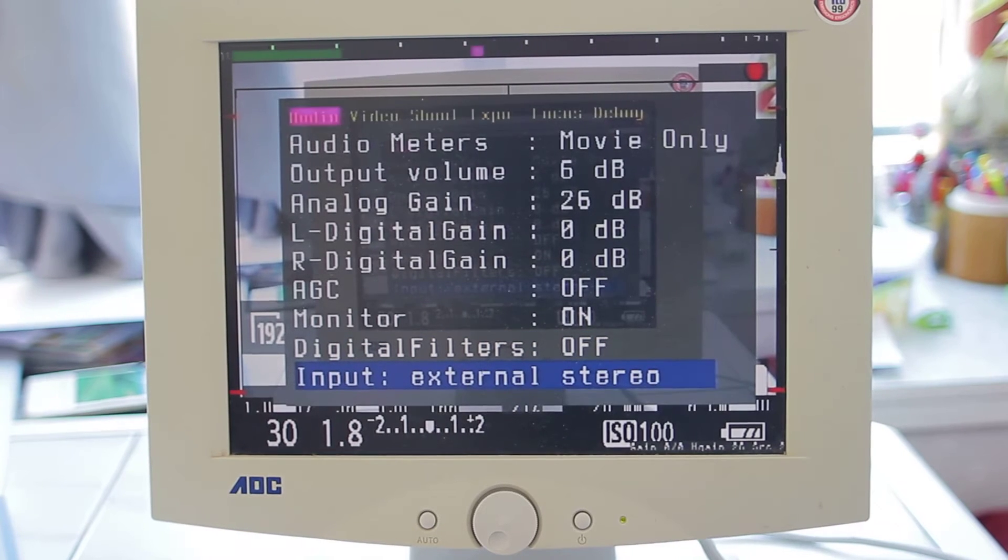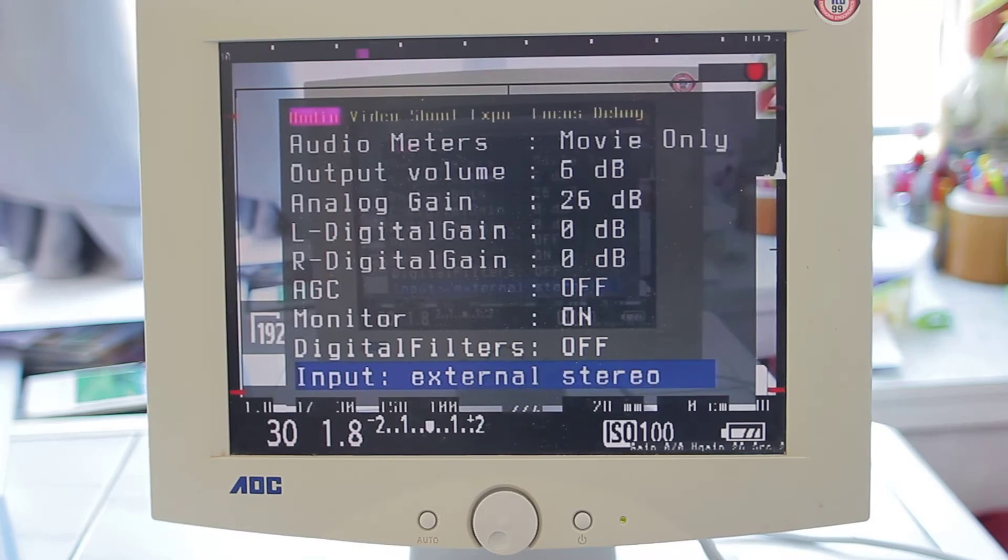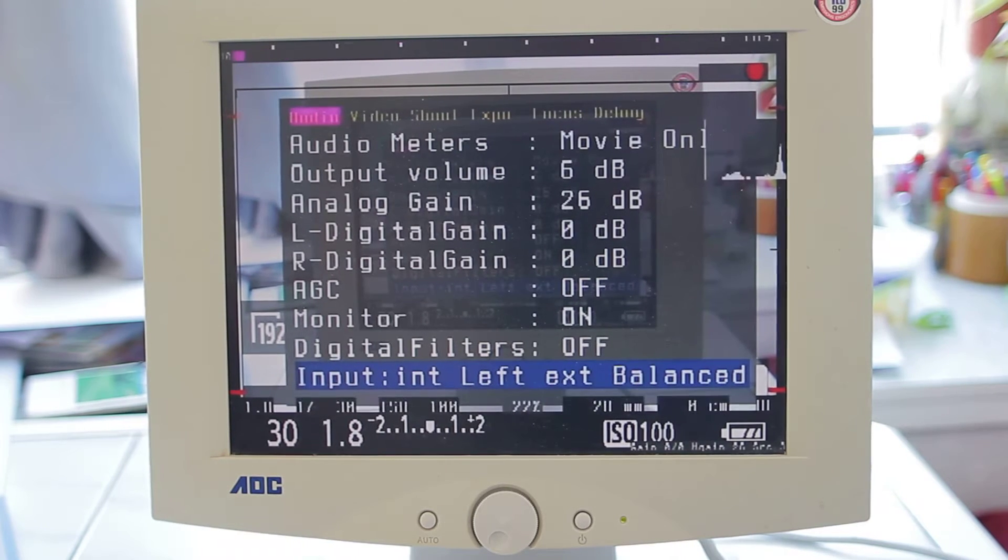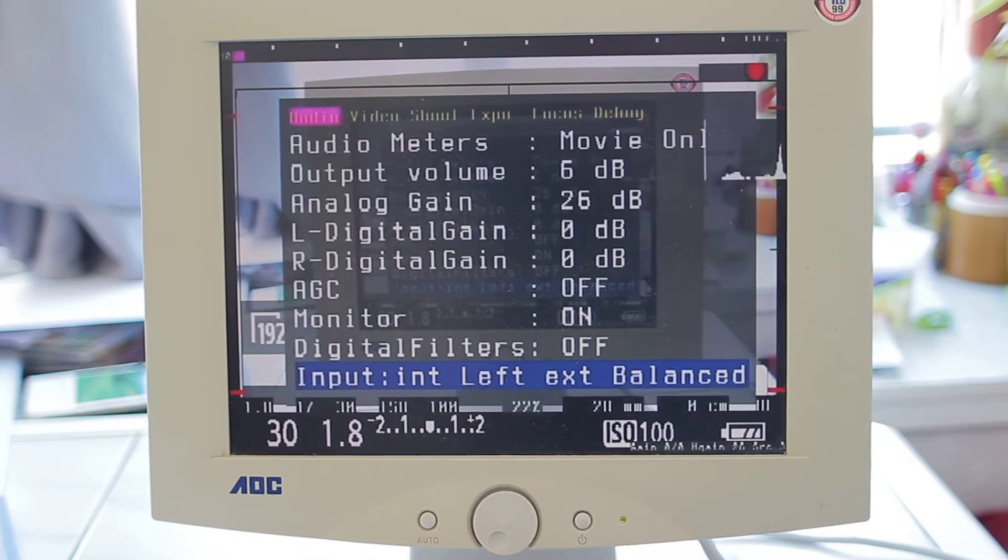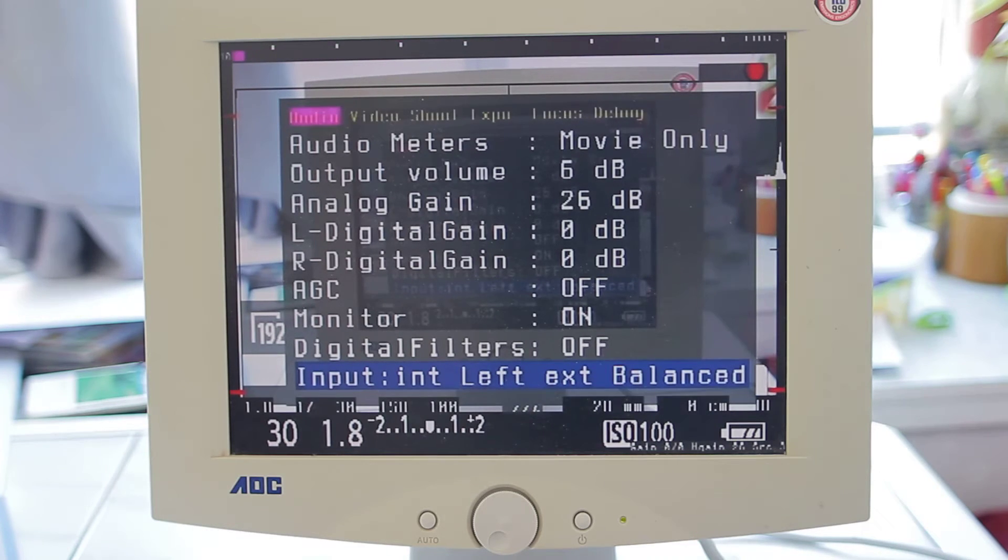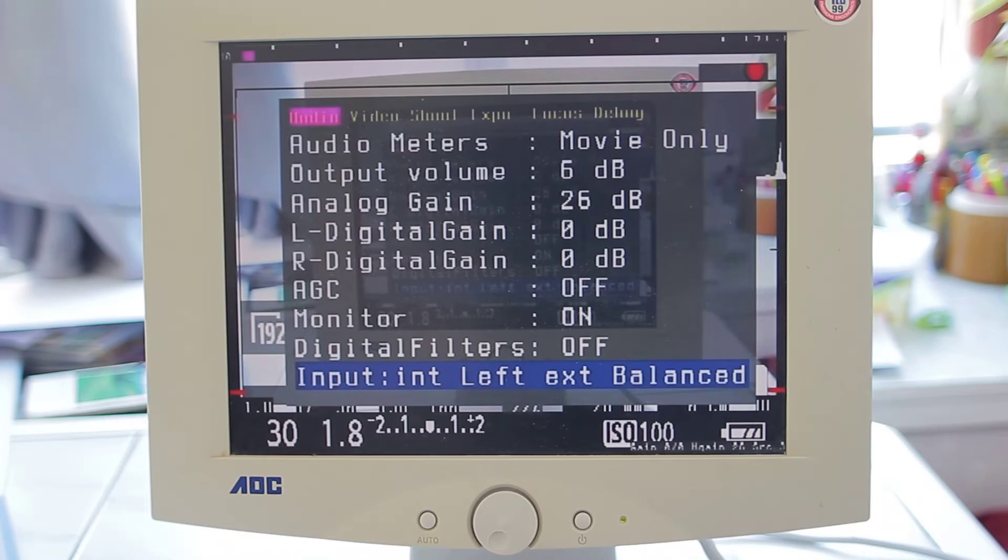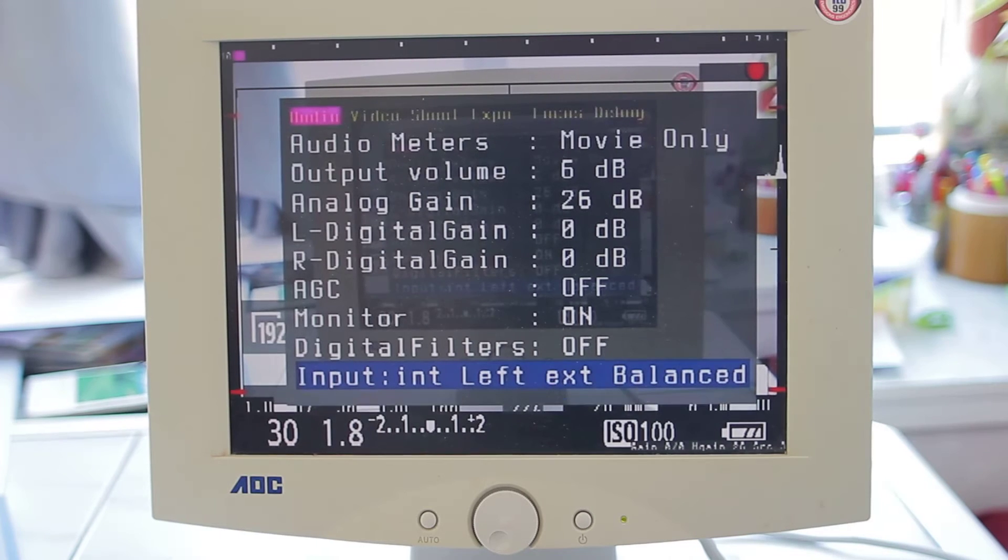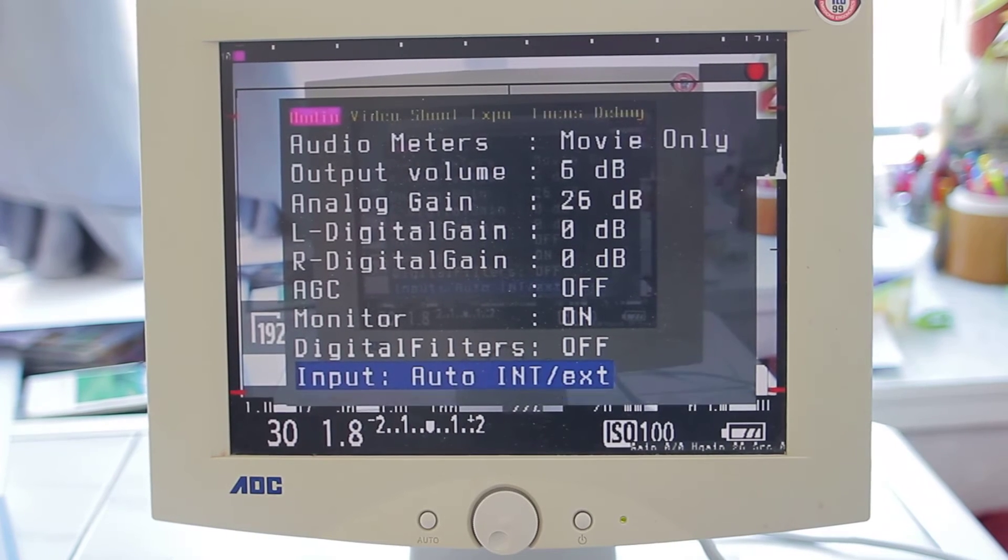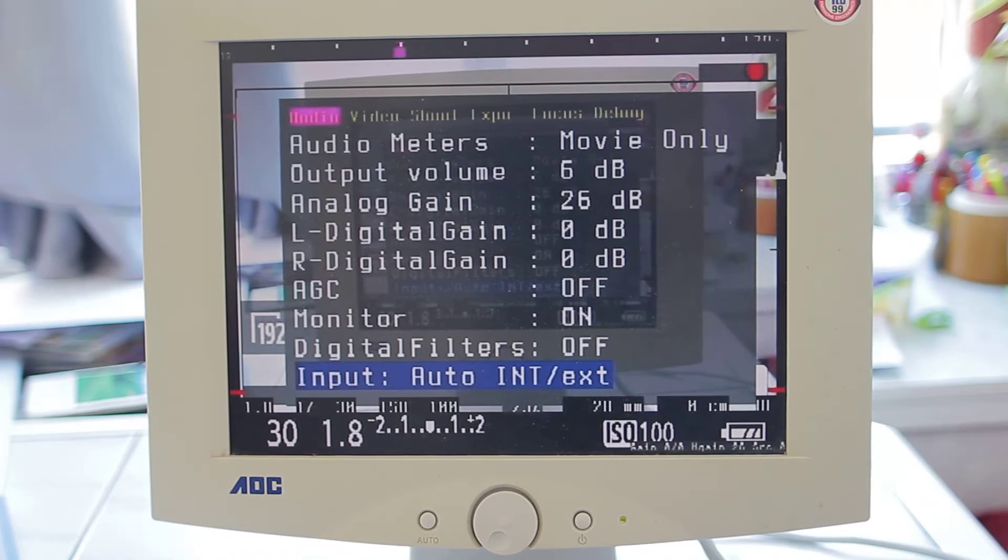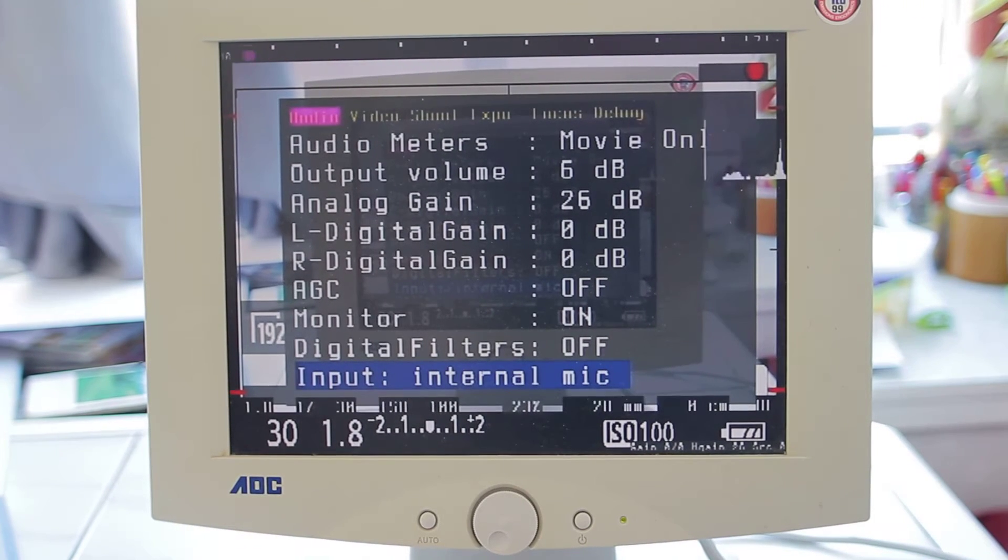Input - you can choose different kinds of input like internal left balance, which is if you got a mono mic you can set the balance so the left channel will be the internal mic and the right would be the external mic but balanced. Auto internal, but not really sure if this one works.